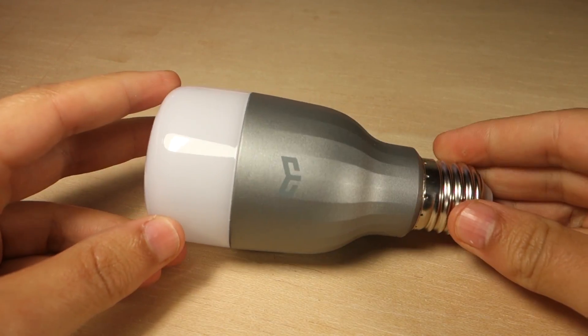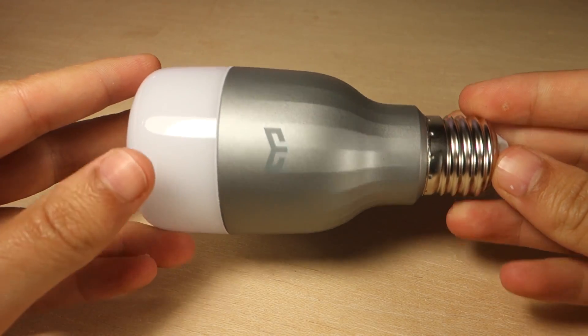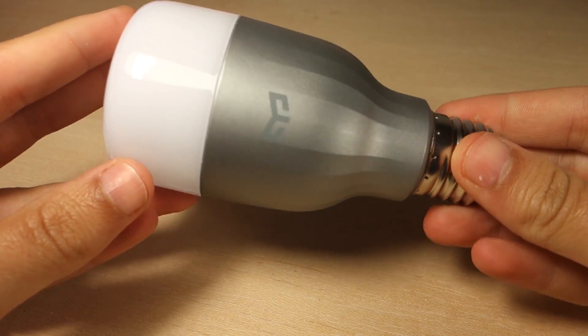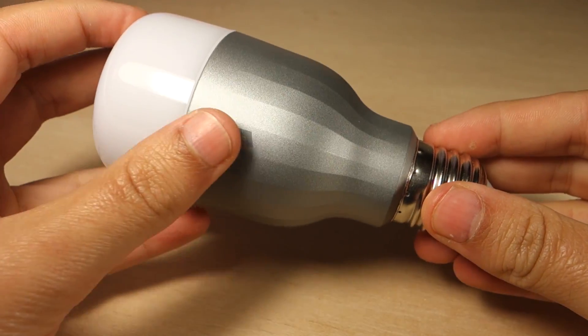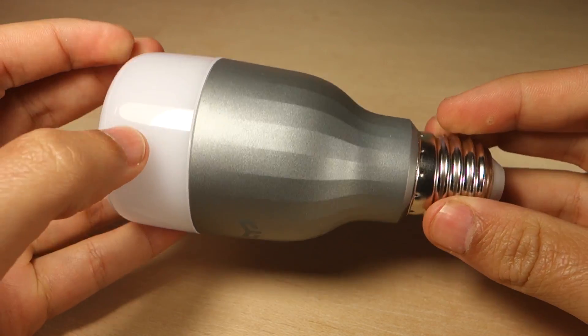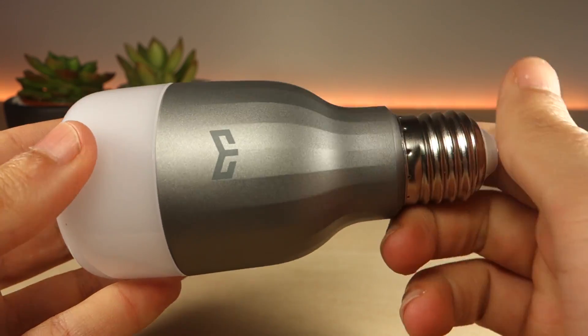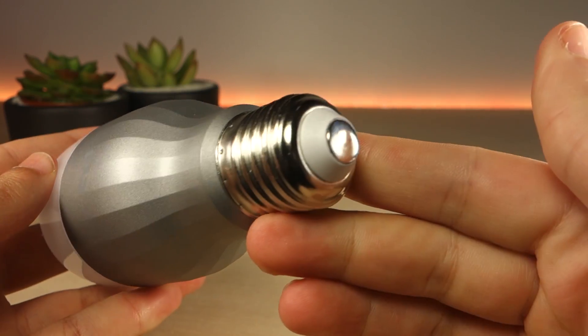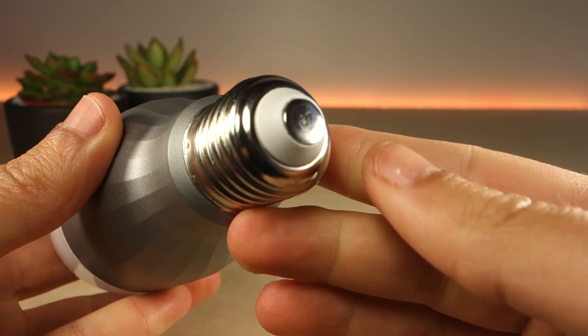The bulbs have a sleek design with a silver finish that makes the lamp modern looking. This bulb comes with an E27 screw.